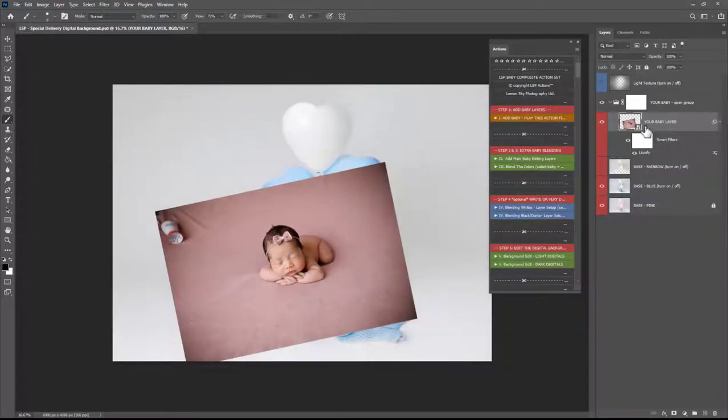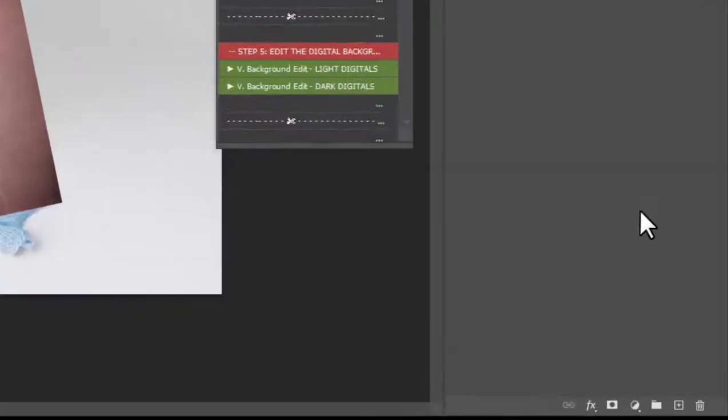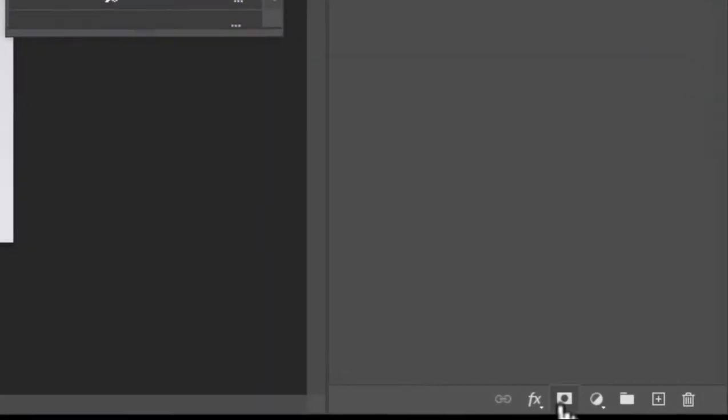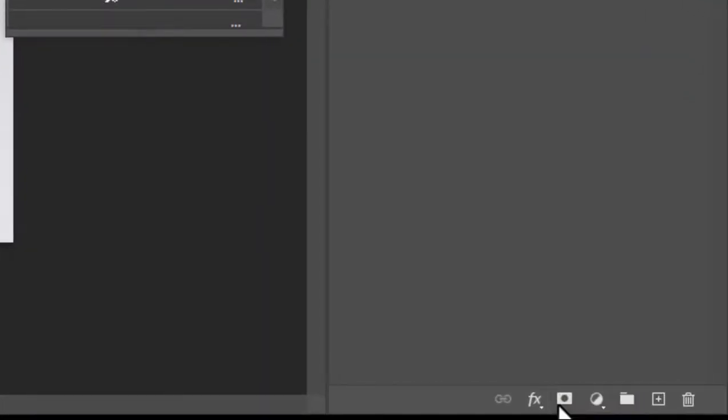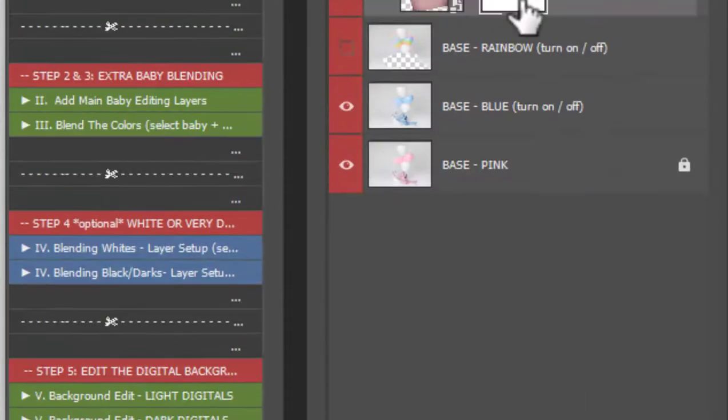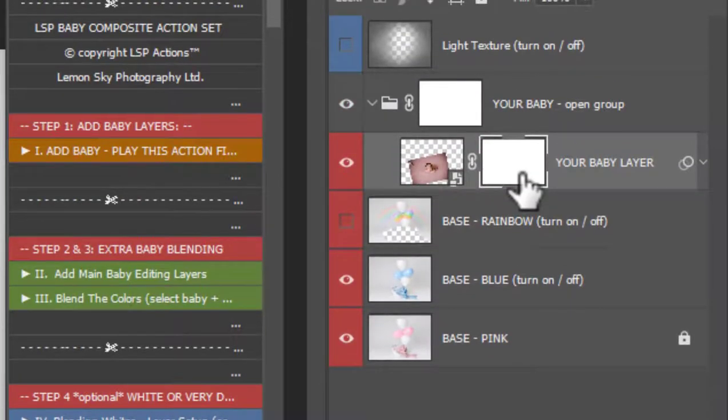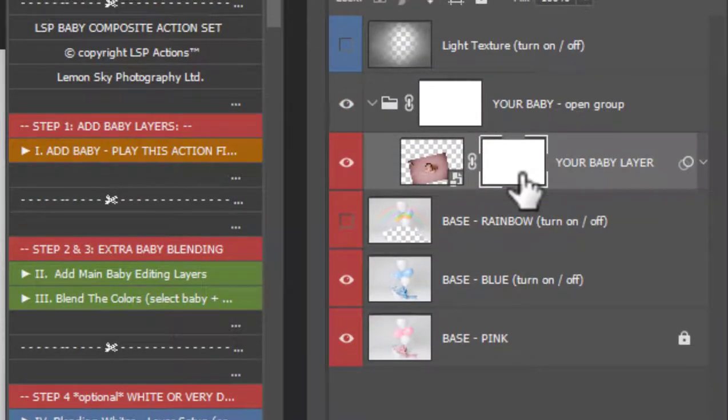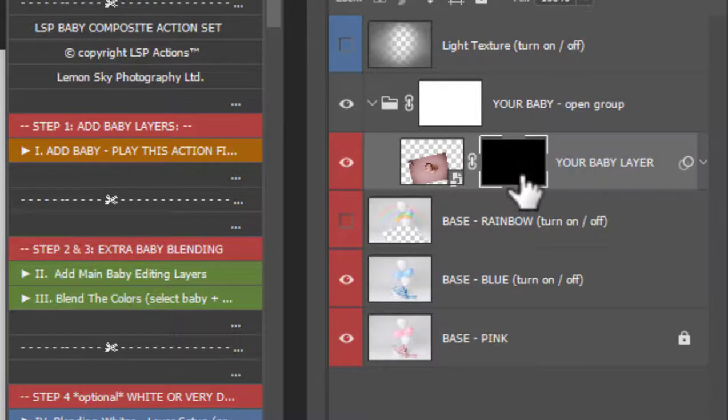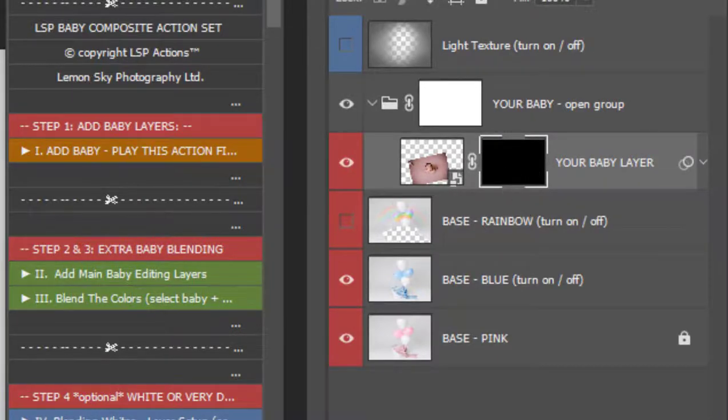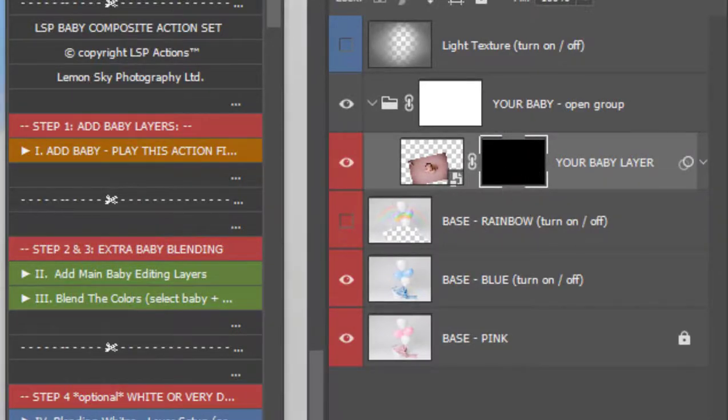If you're using the actions a black layer mask will be added. If not if you're made by hand you can come down here add the layer mask. The little box looks a bit like the Japanese flag. It will add a white layer mask in. Hold down control or command hit I. It will turn to a black layer mask which means baby is now invisible.